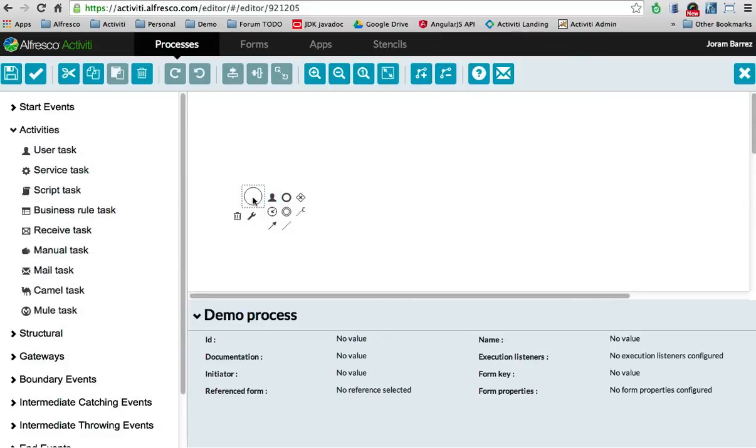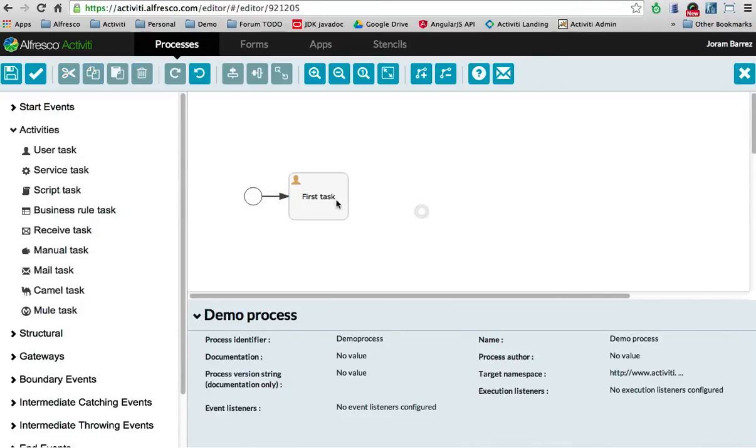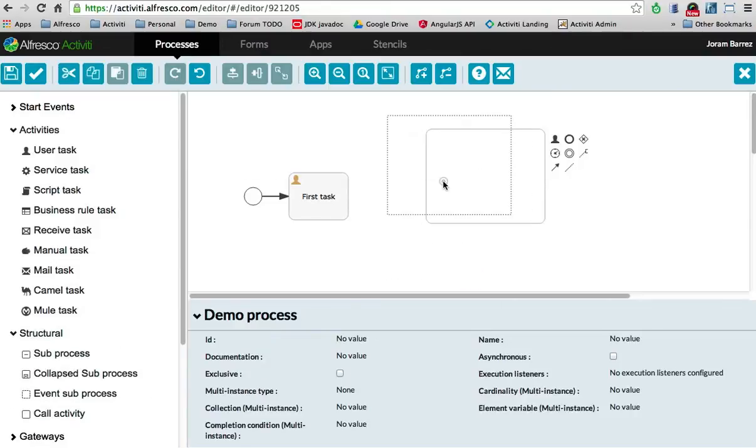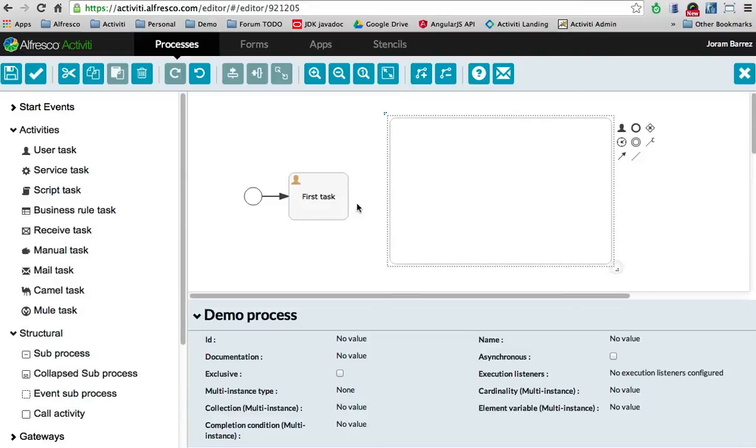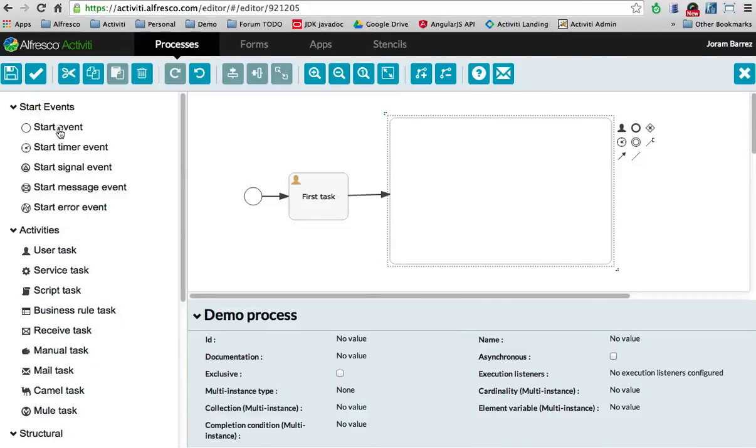I can add, let's say, a new user task. Here we go. I can very easily add in all kinds of new stuff. For example, I'm going to create a big subprocess here and hook it up with that user task.